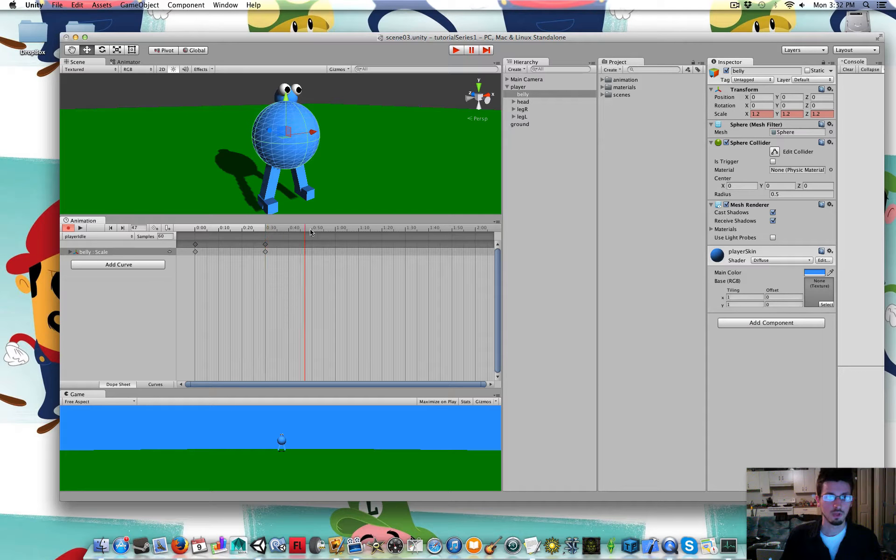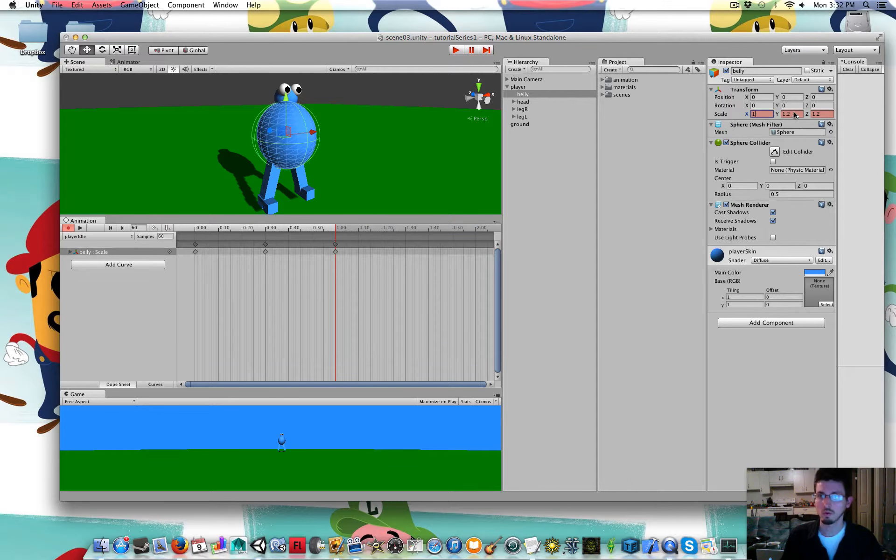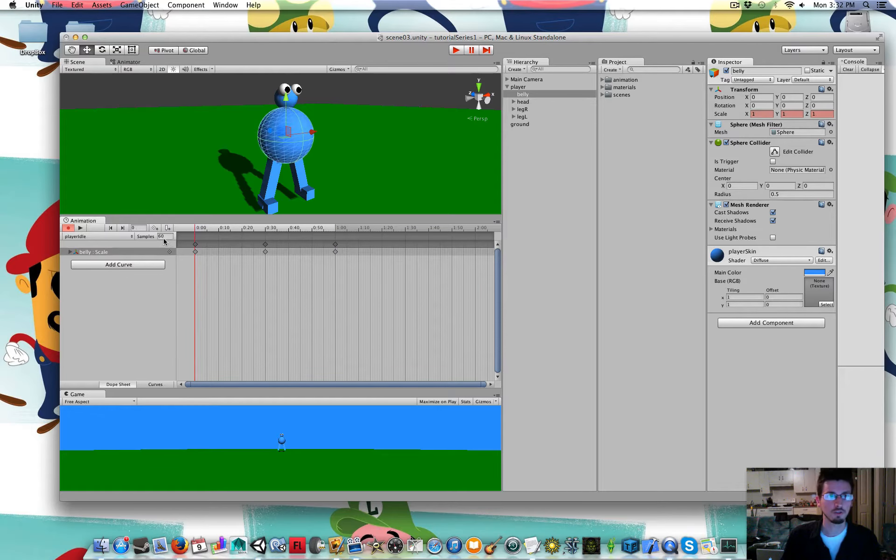So I'm going to move a little further ahead and I'm going to put it back to 1 so that it can loop nicely. Like he's breathing.